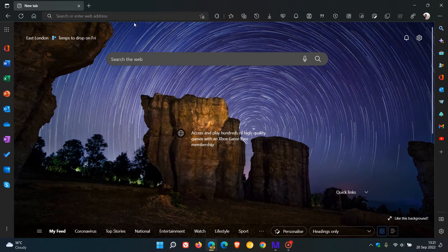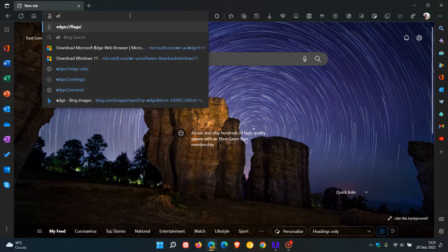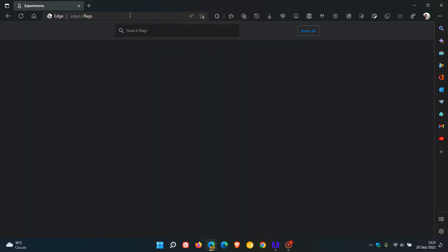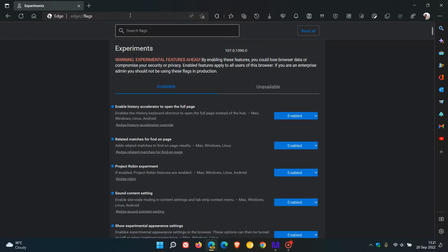So if we just head to the address bar and enter edge colon forward slash forward slash flags. Now, I've already enabled the two relevant flags as mentioned.